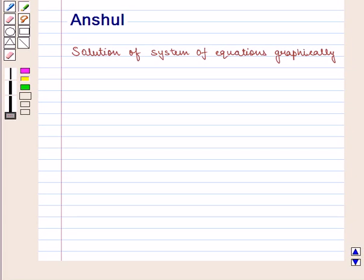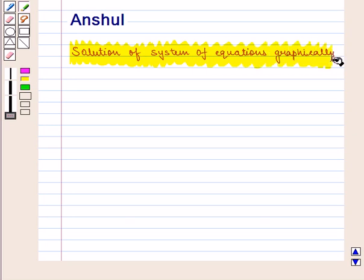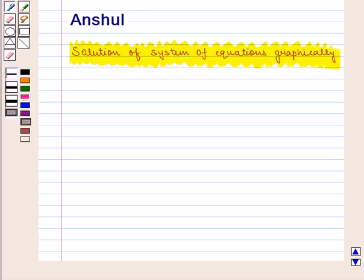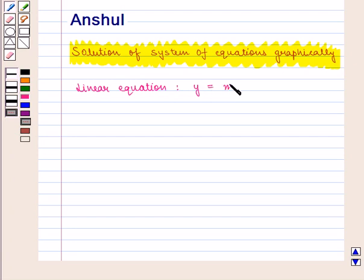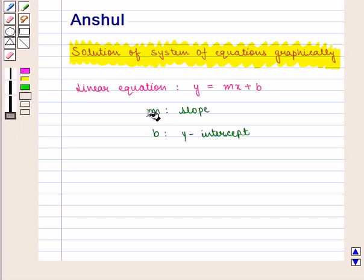Hello and welcome to the session. In this session we will discuss how to find the solution of two simultaneous linear equations graphically. We know that any linear equation is of the type y is equal to mx plus b, where m is the slope and b represents the y-intercept.